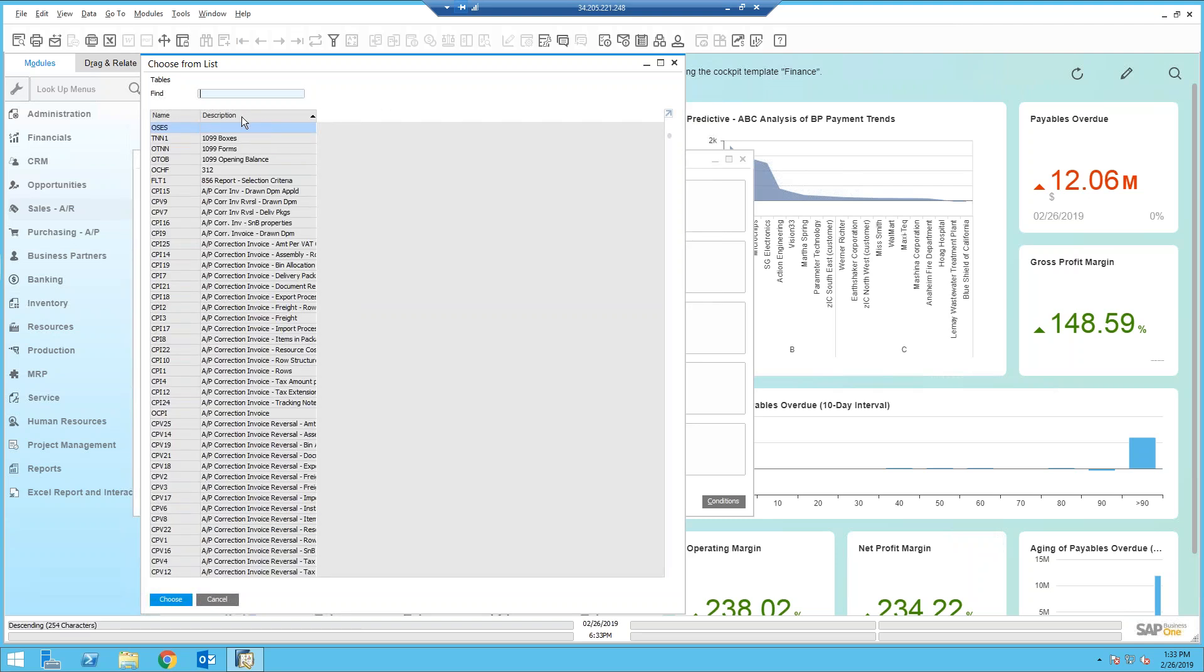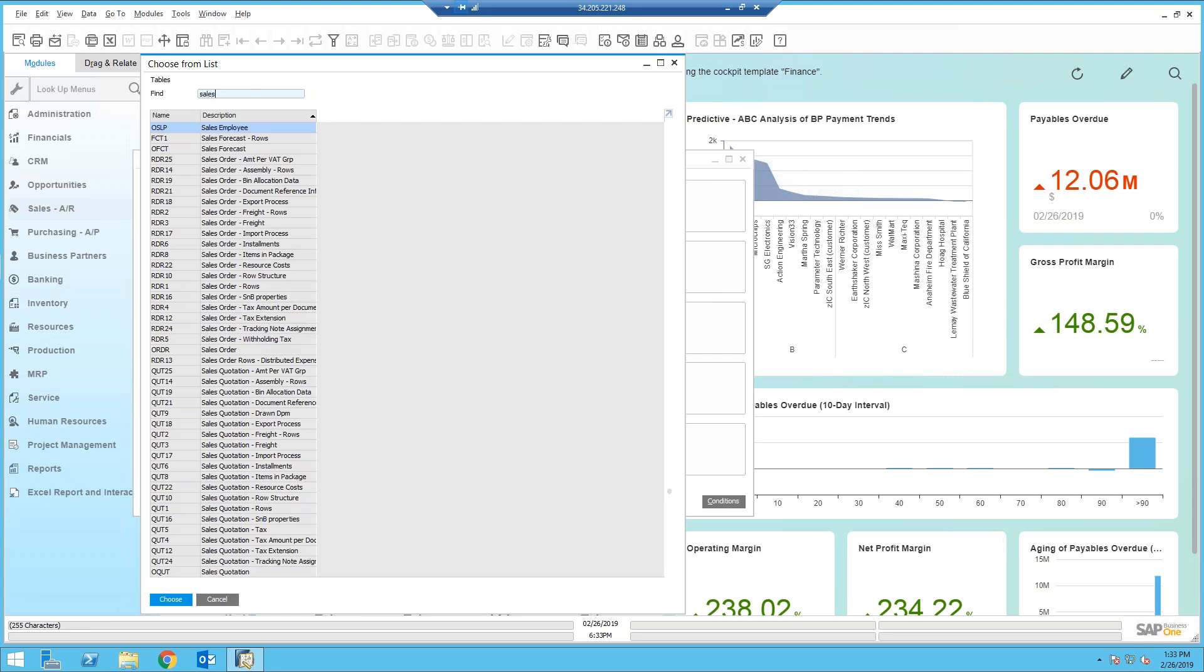But what I like to do is I like to sort by description. Because if I want to create a backlog report, that's going to be based off of sales data. So if I key in sales, I instantly get a list of all my sales related tables. So that's a nice little shortcut to use to real quickly help identify the table name.